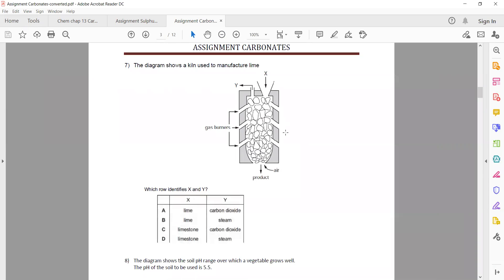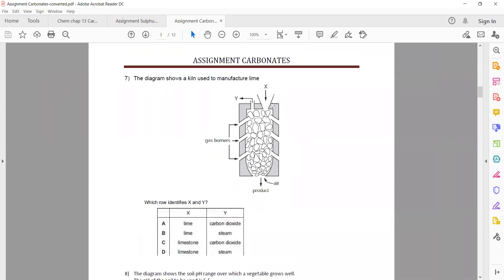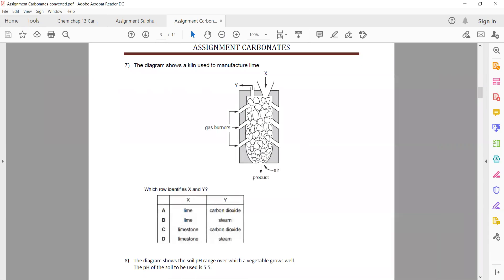The diagram shows a kiln used to manufacture lime, calcium oxide. Which row identifies X and Y? What is X and which one is Y?